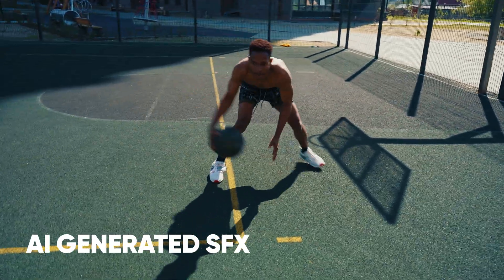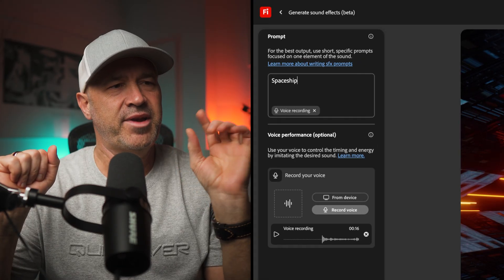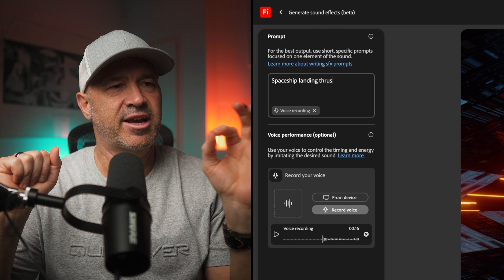The possibilities here are pretty much endless, and if you've ever wasted two hours trying to find exactly the right sound, this generative sound effects tool might just save your sanity. Is it perfect? No. The results can be a little hit or miss — sometimes you have to repeatedly tweak your text prompts to get the result you're looking for.